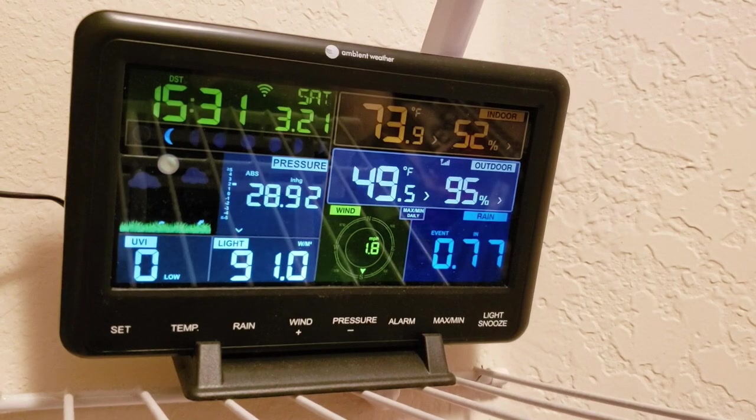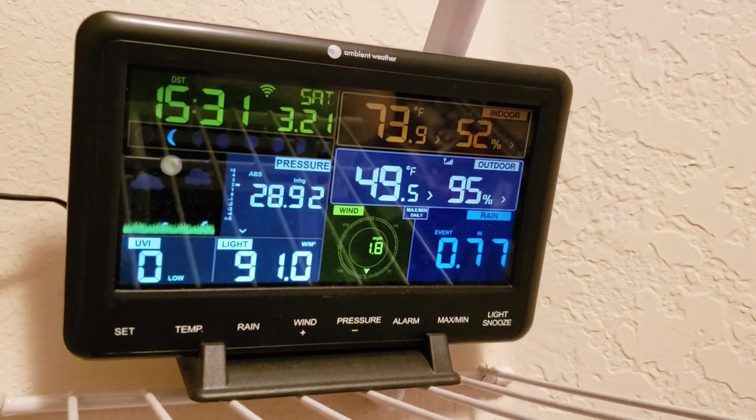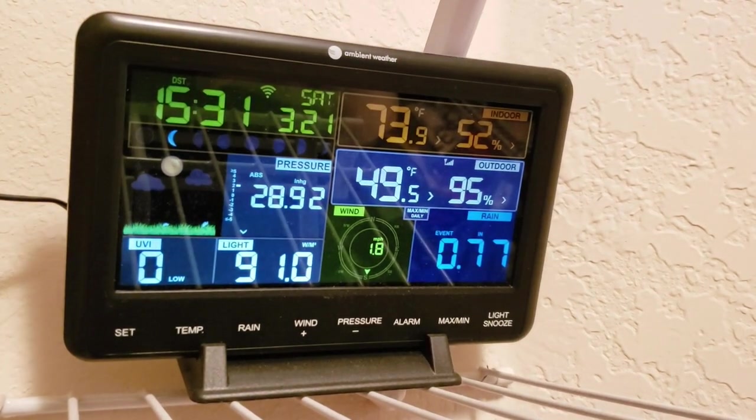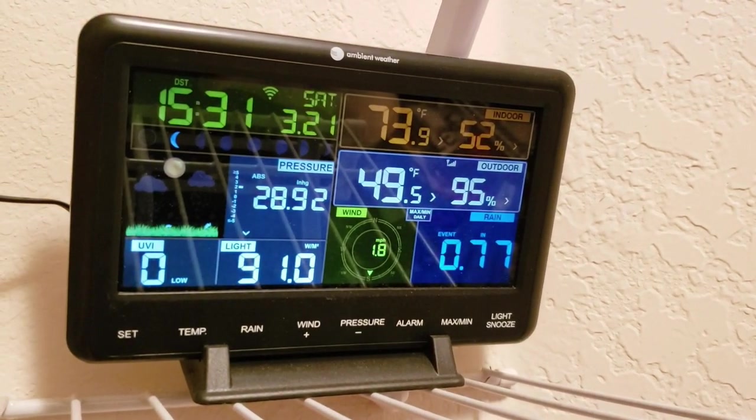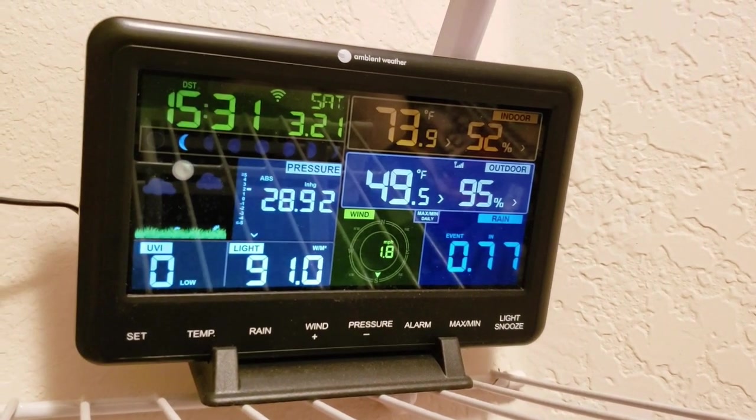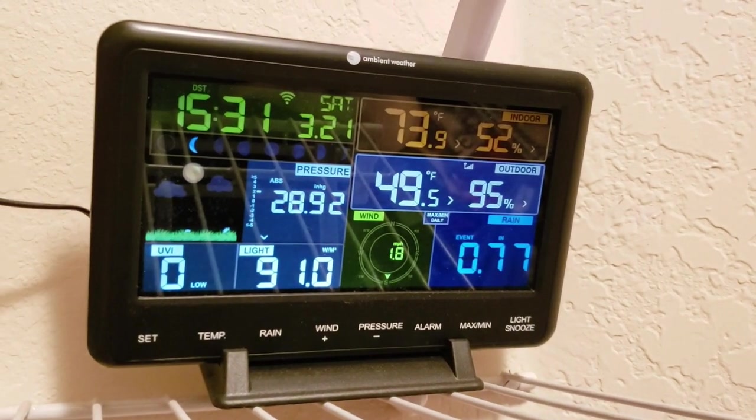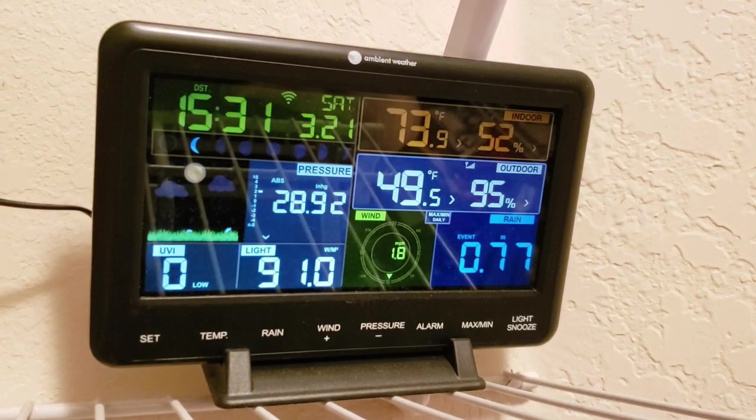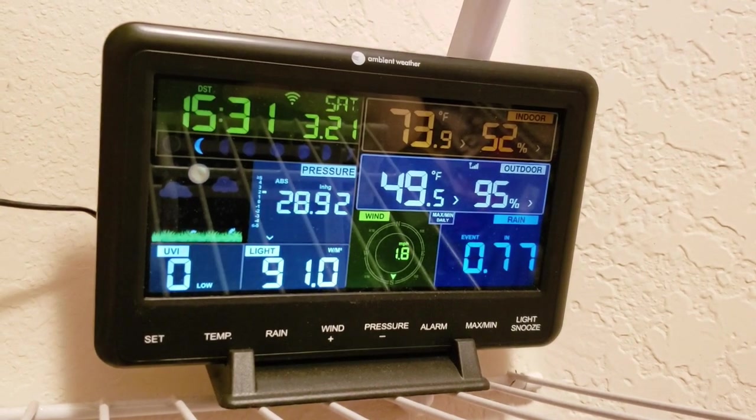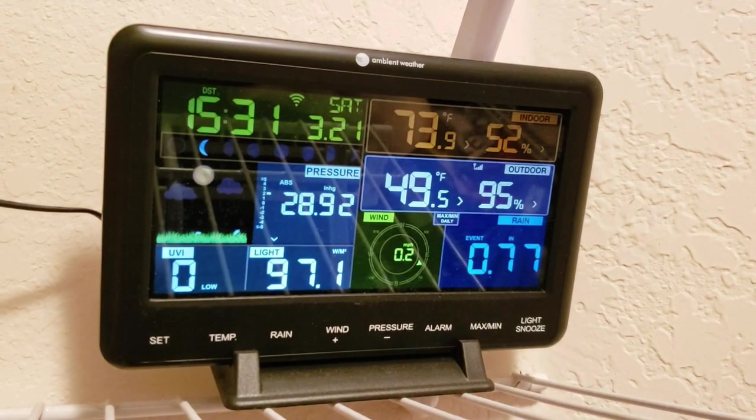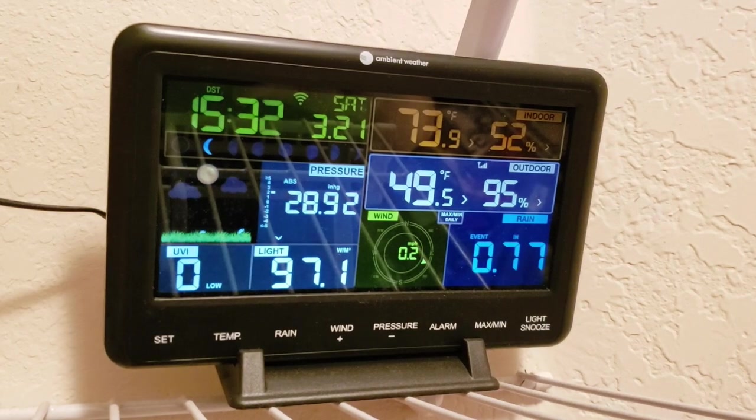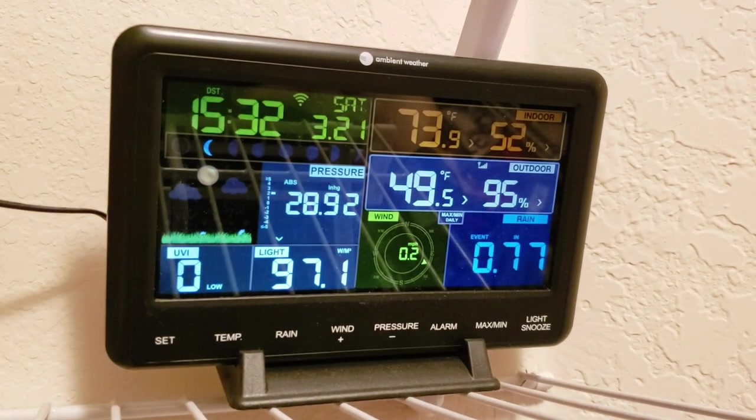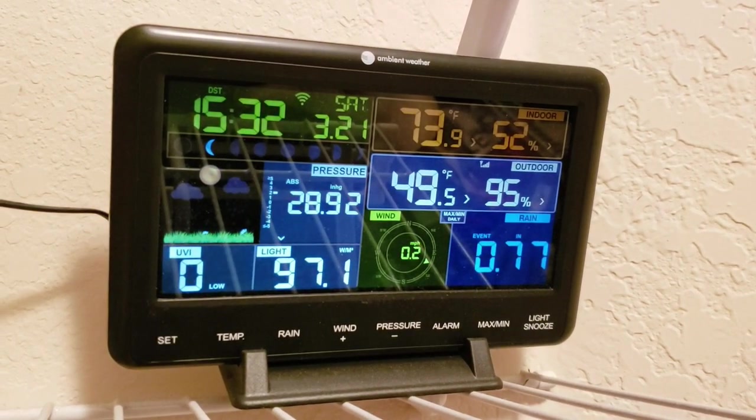This is an ambient weather WS2902A smart Wi-Fi weather station. This is the display unit. I have the actual unit outside on the fence. I use this for displaying weather within Home Assistant, and it also displays rain amounts and can trigger various automations based on the rain.